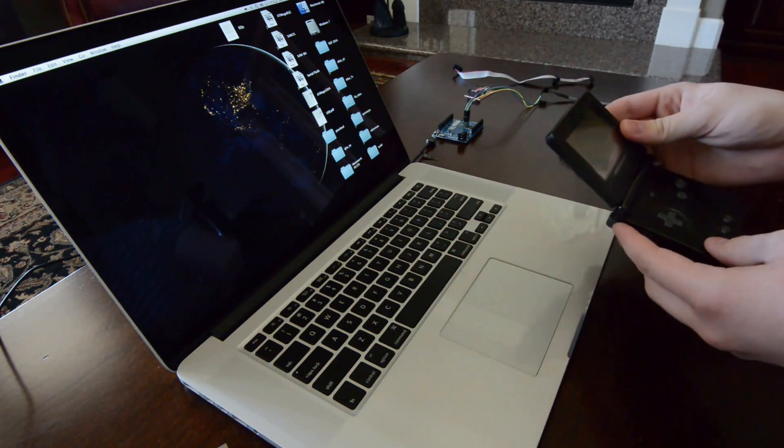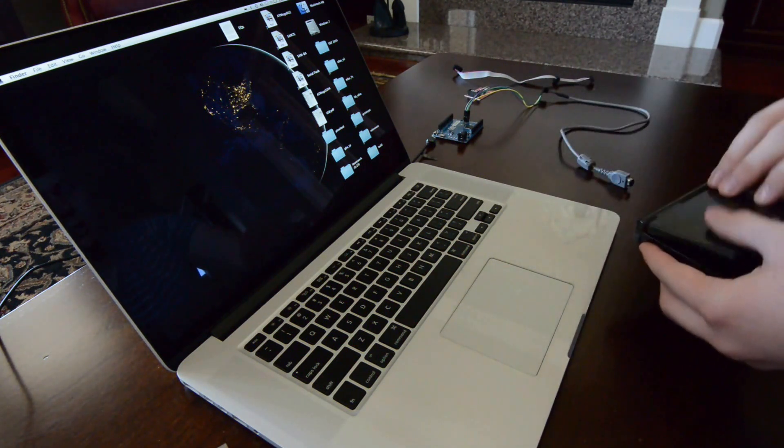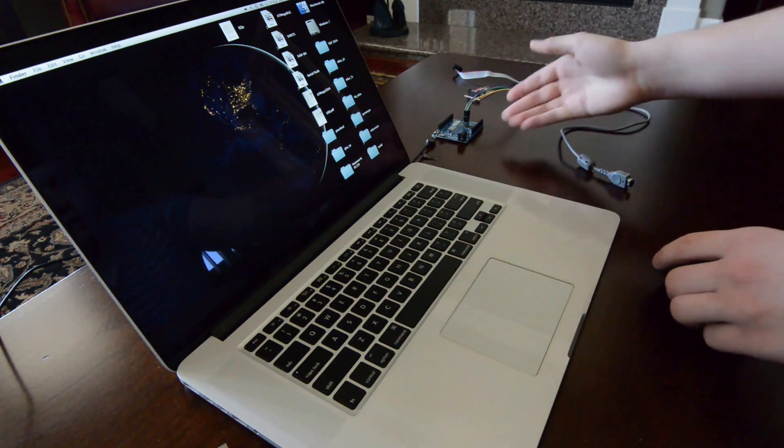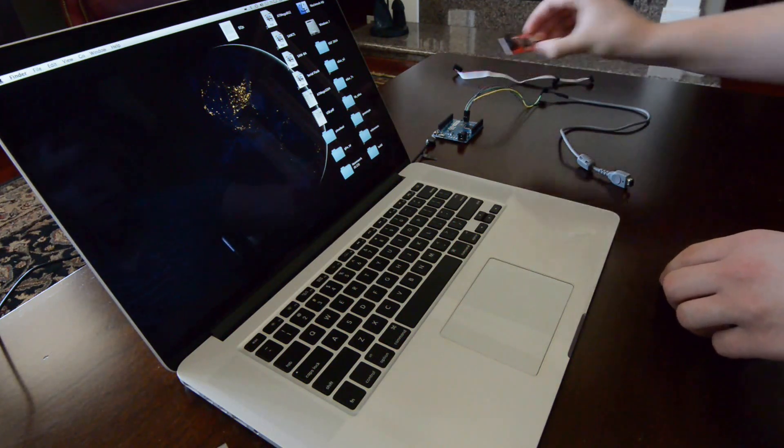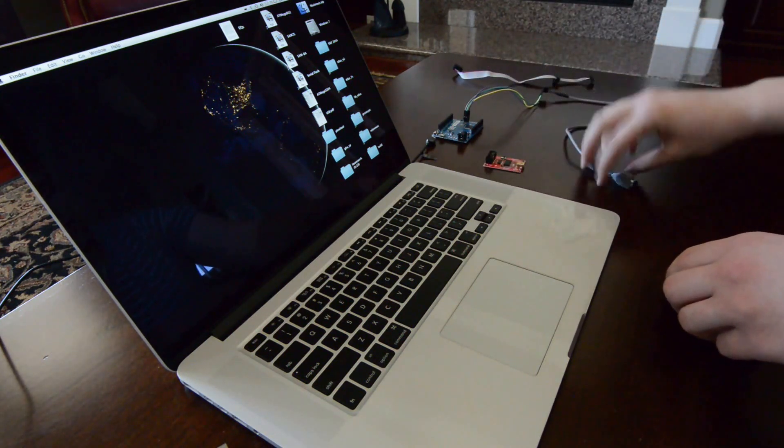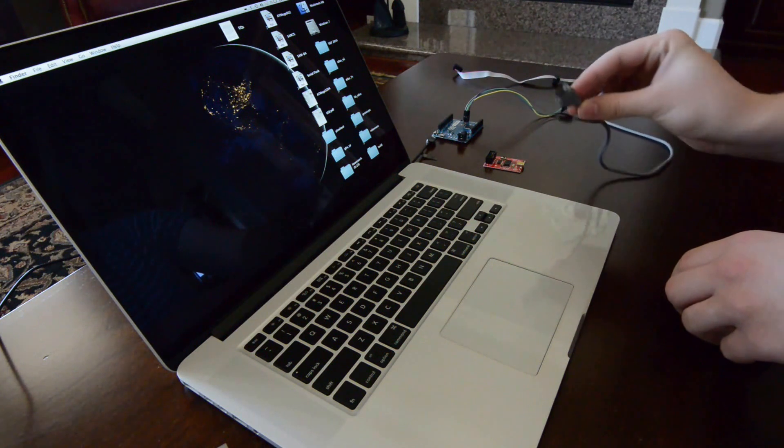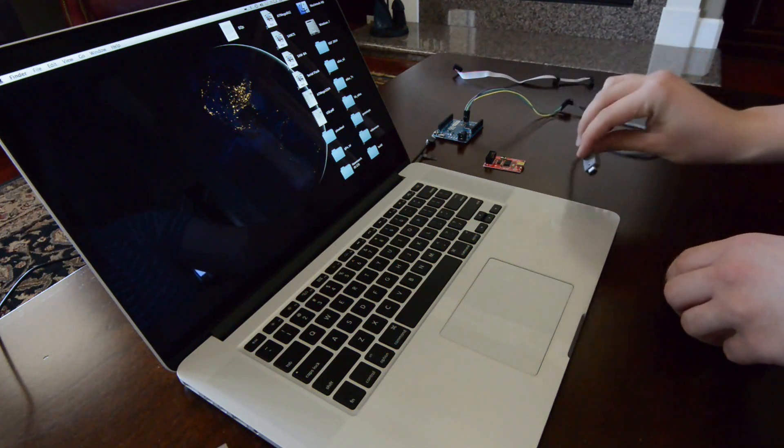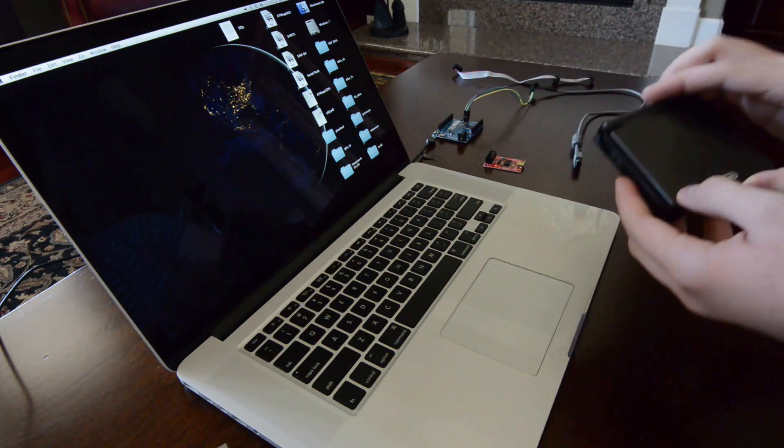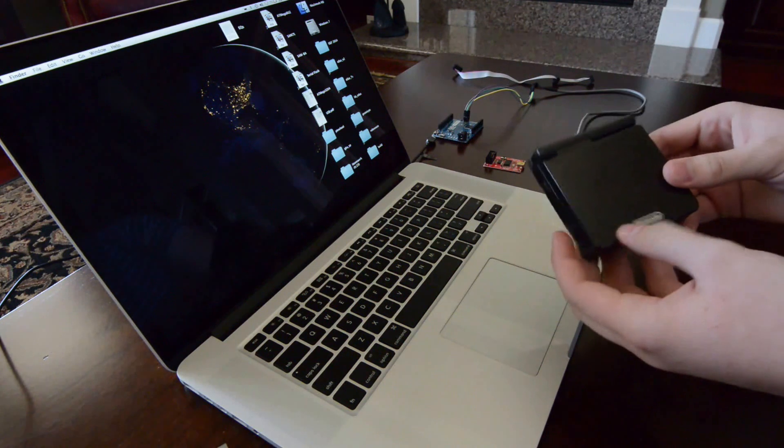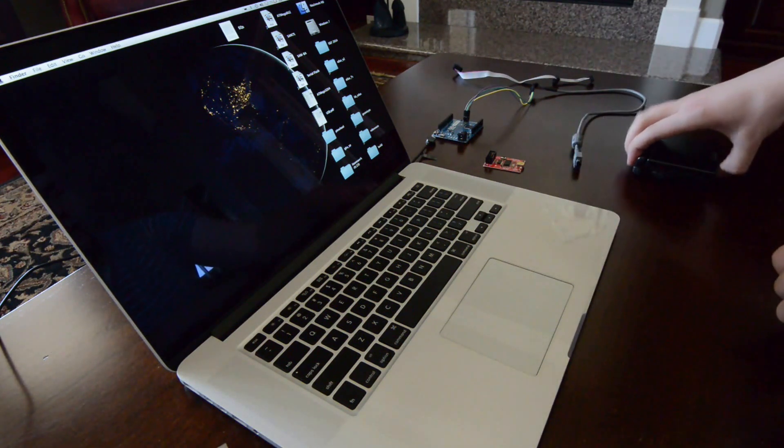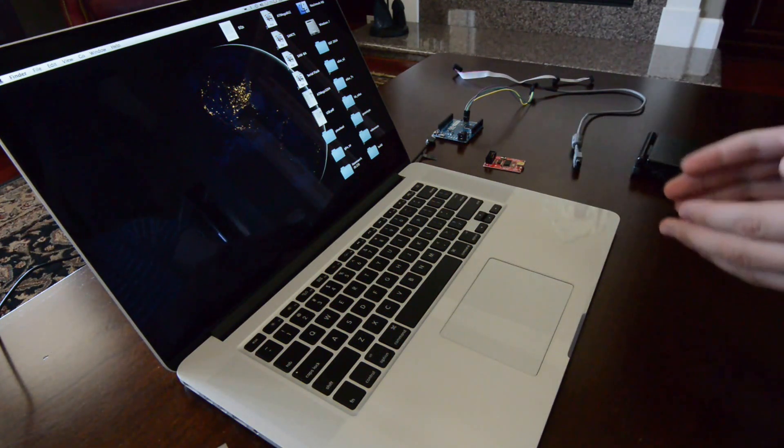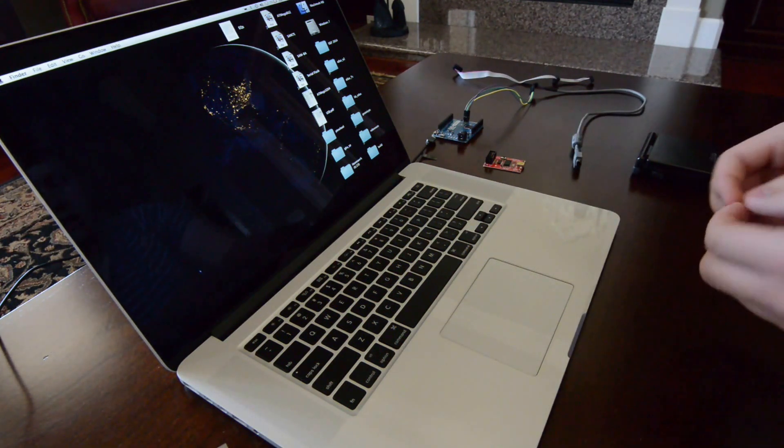And what I attempted to do this weekend is using only an Arduino Leonardo, an AVR ISP programmer, and a standard Game Boy Advance link cable, upload some custom firmware to this unmodified SP. Now how I went about doing that is I went online